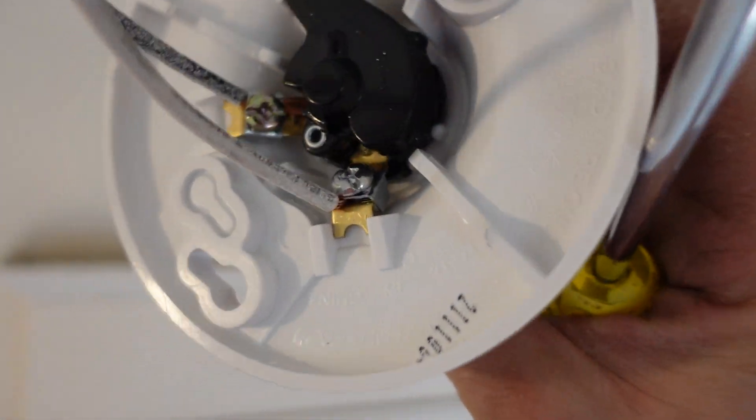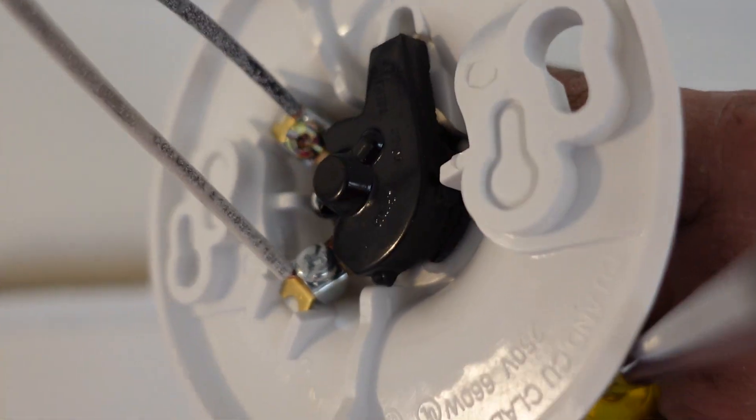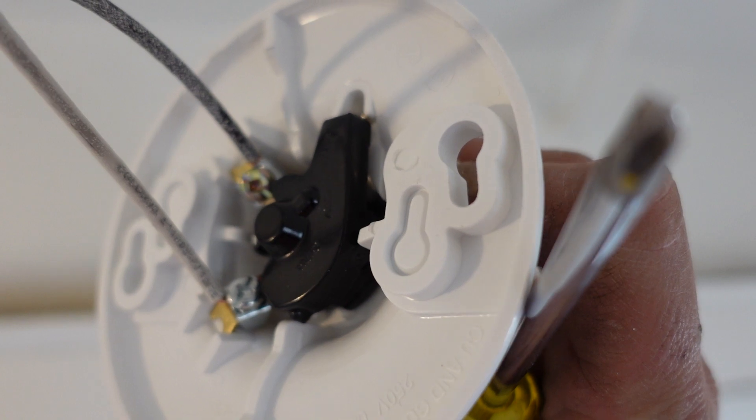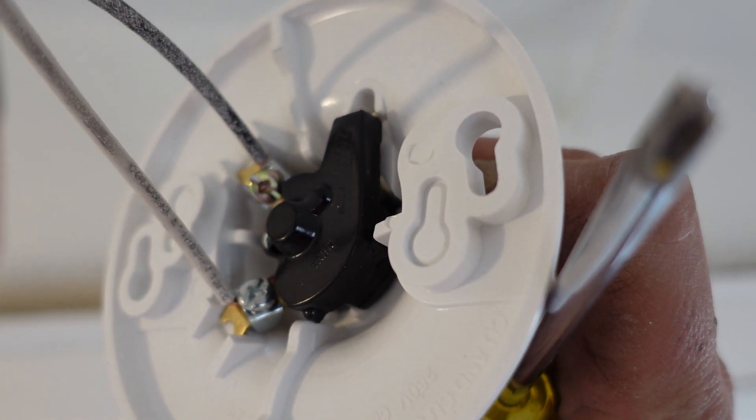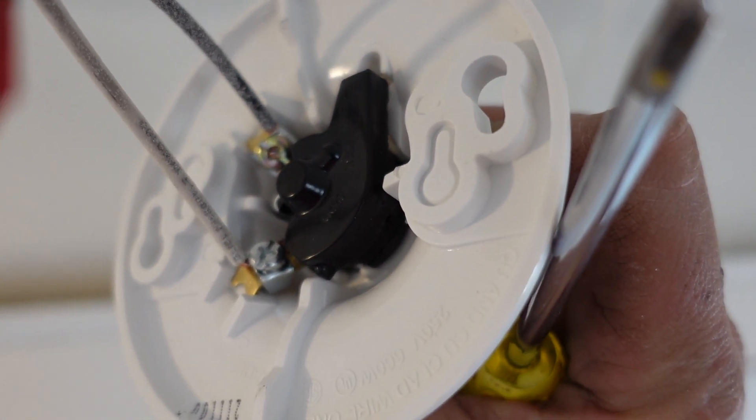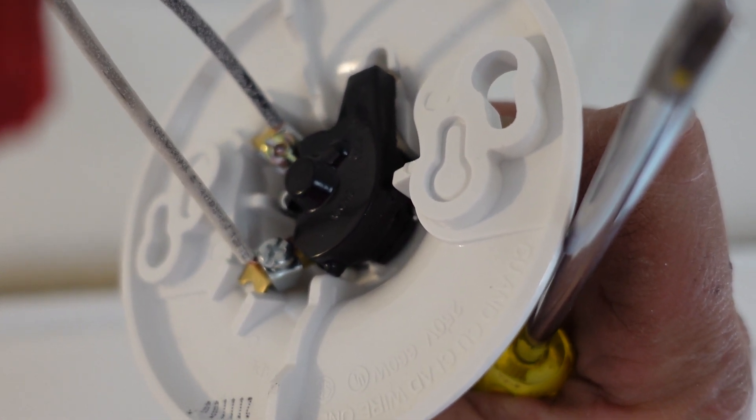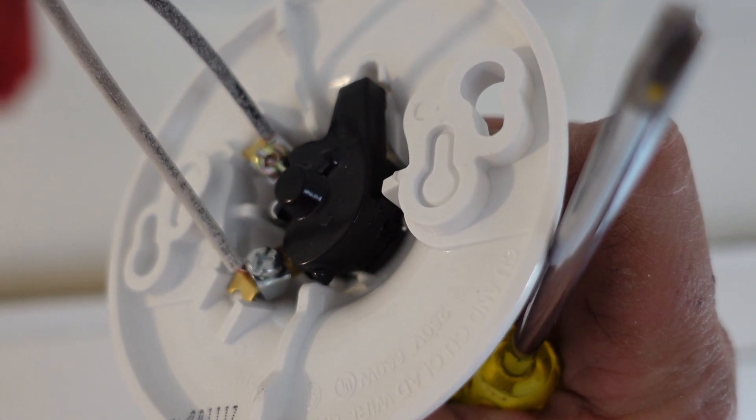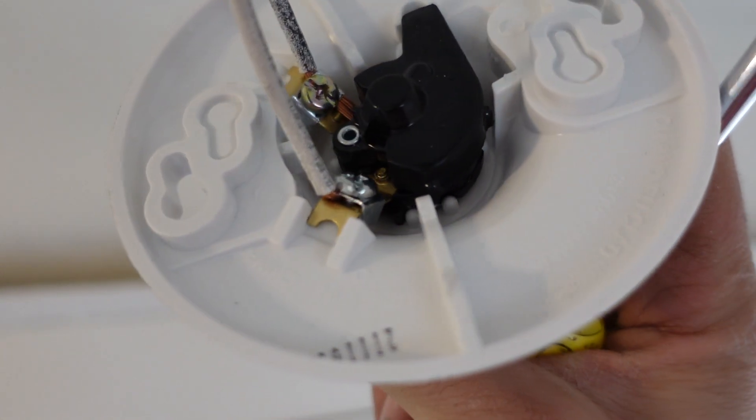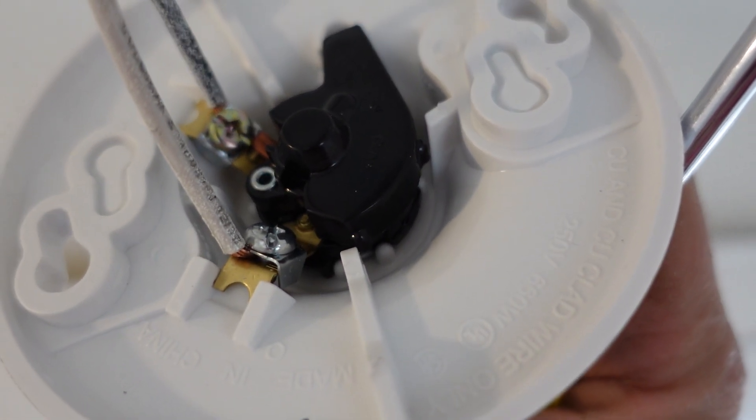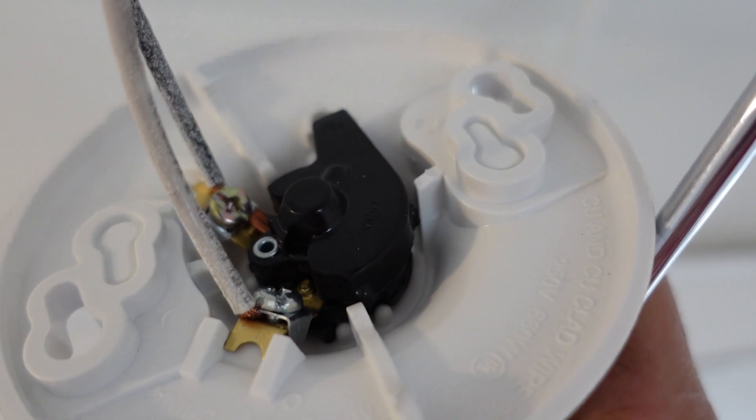So we connected those together. And for this, obviously same as your outlets, you get the gold screw takes the hot and the silver screw takes the neutral and you just slide them in and compress them down and you're ready to go.